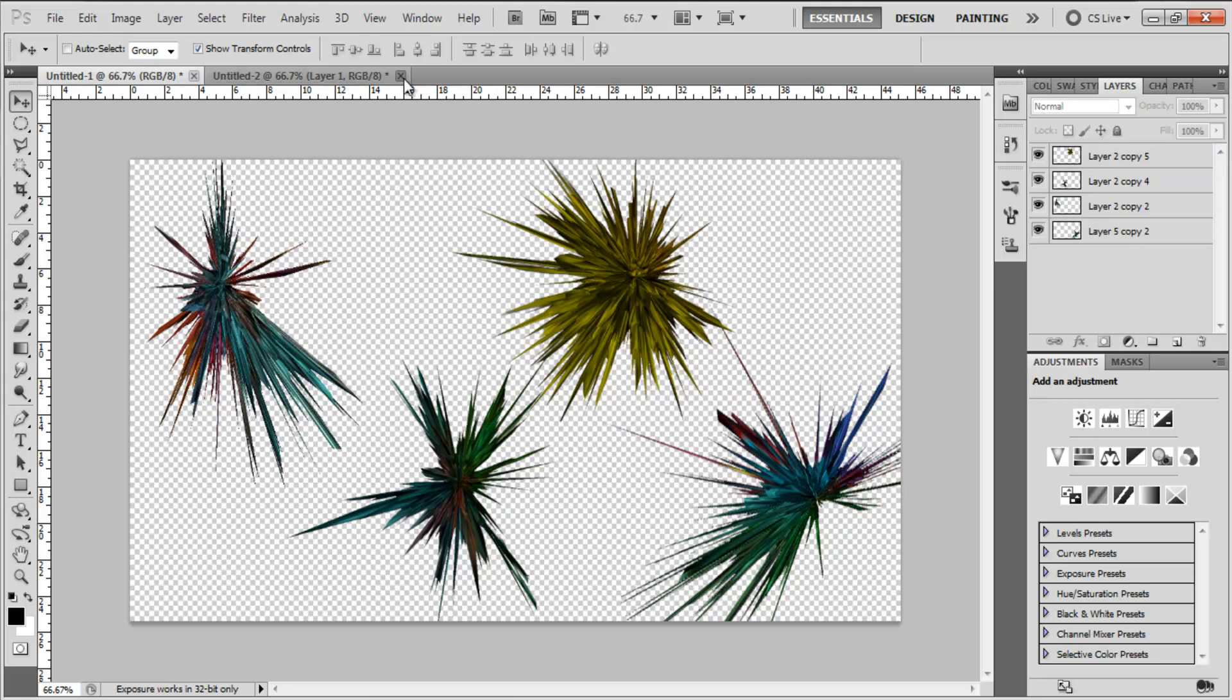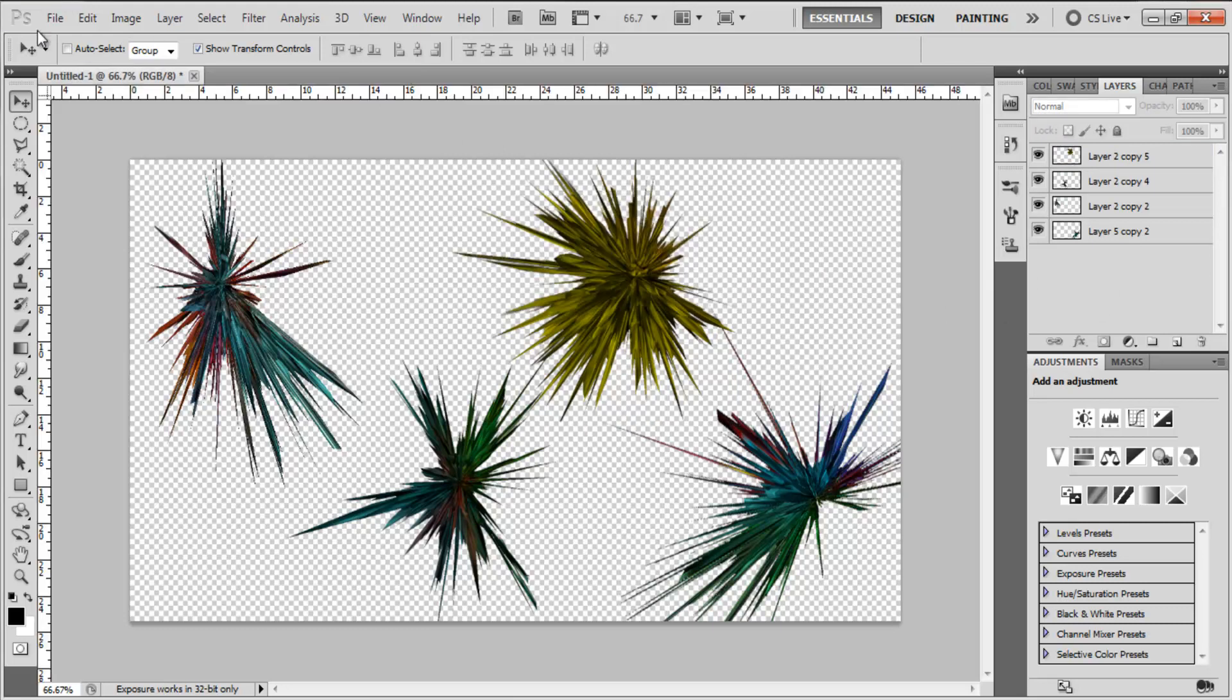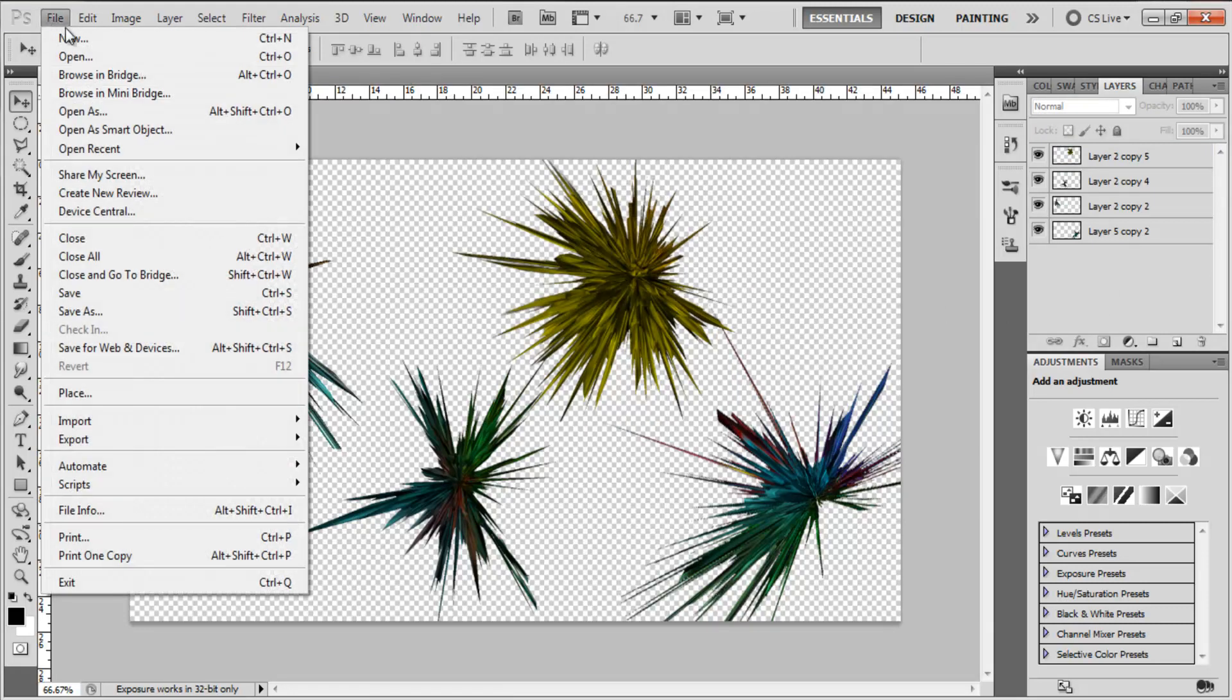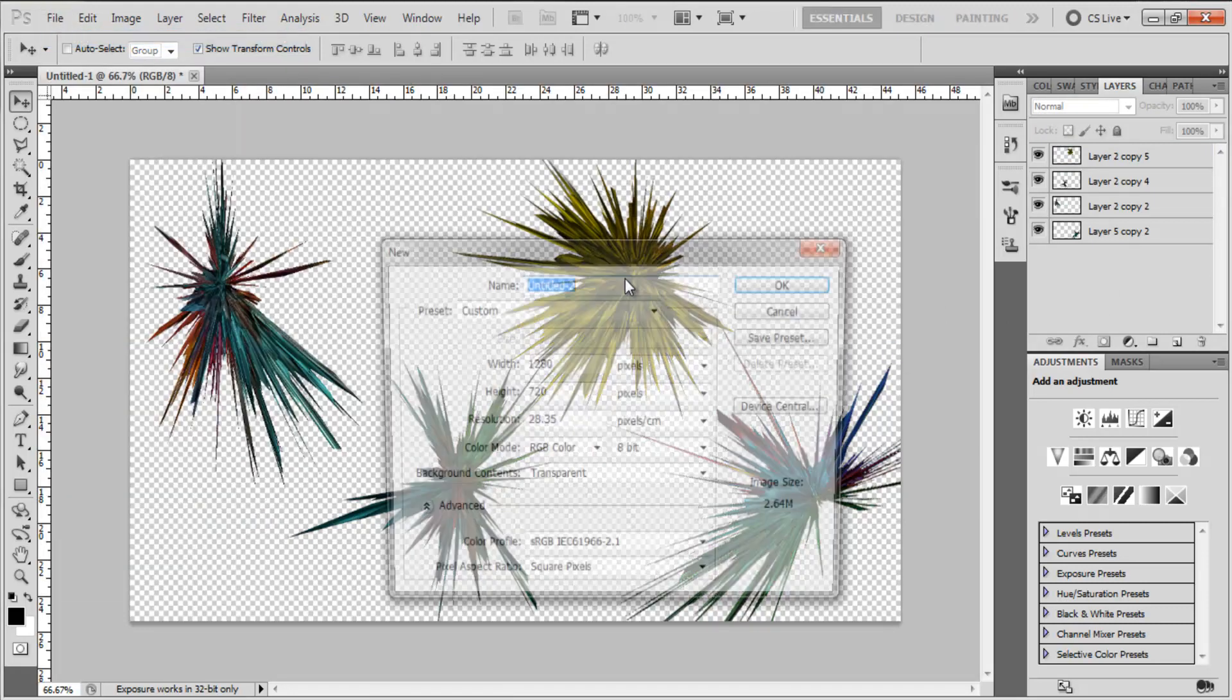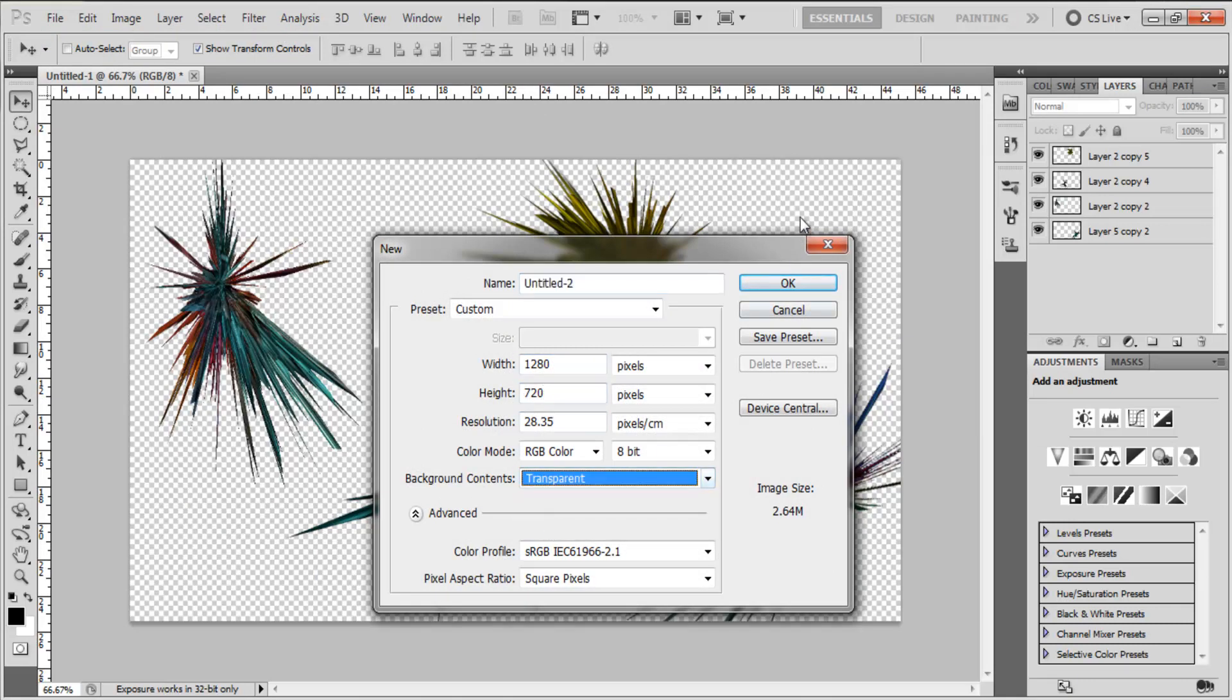So the first step you're going to do is create a new canvas, 1280x720 and background content to transparent.